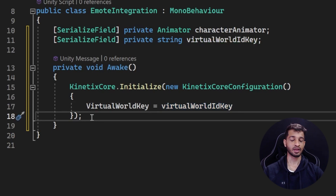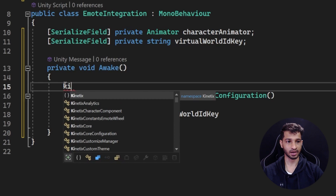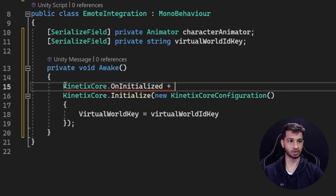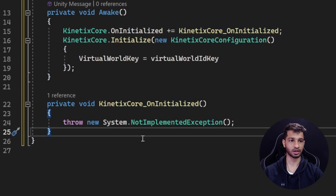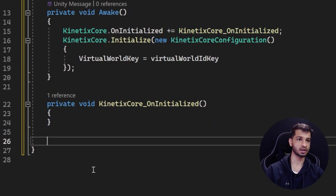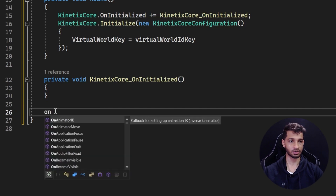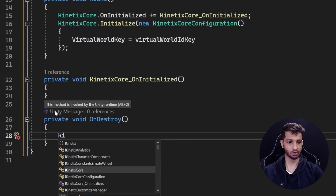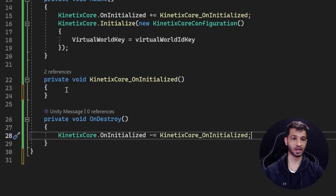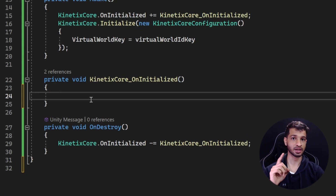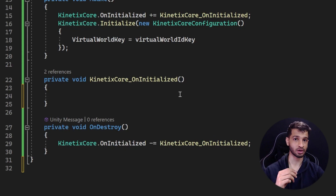Next, we create a callback for when the Kinetics Core has been initialized. Before the initialize call, we write: KineticsCore.OnInitialized += KineticsCoreOnInitialized. This also creates the method. And in OnDestroy we unsubscribe: KineticsCore.OnInitialized -= KineticsCoreOnInitialized. Once the Kinetics Core is initialized, we want to do three things: initialize the emote wheel, associate the character animator with the Kinetics Core animator, and create and connect a user account.